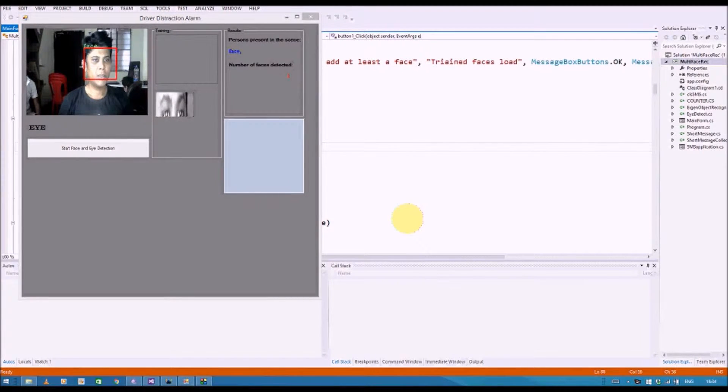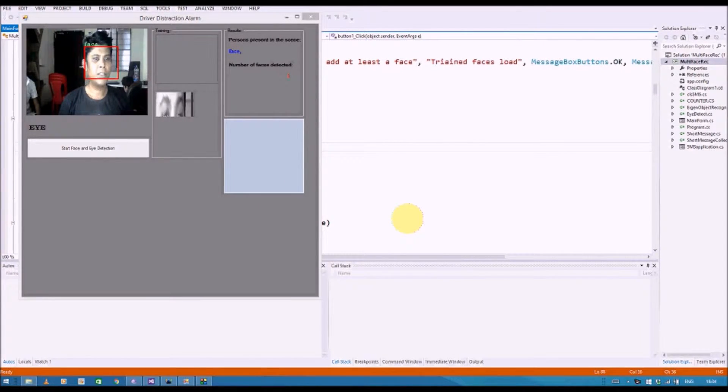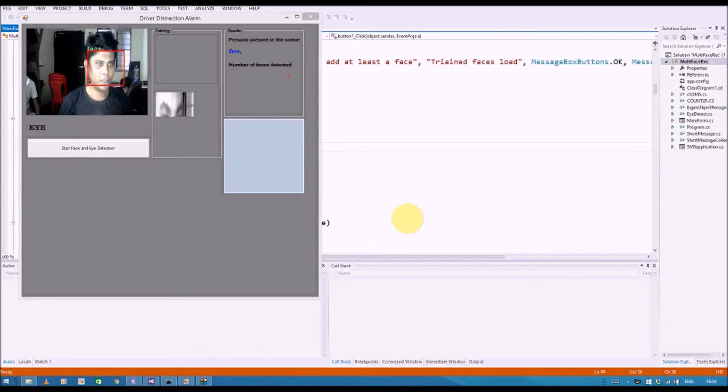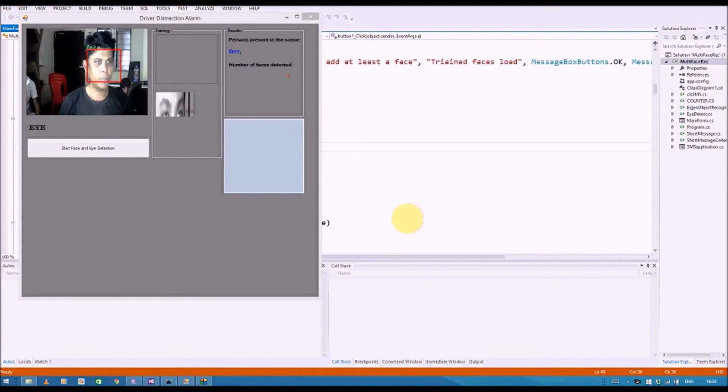This project is driver drowsiness detection and alert system. As you can see, the major component of this project is a face detection system.